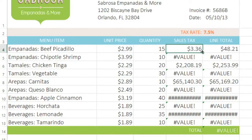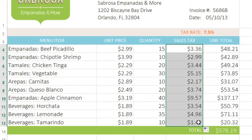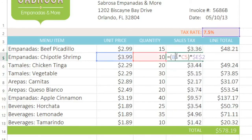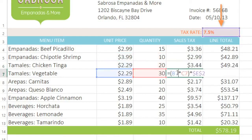Now if we copy the formula to the rest of this list, the errors go away and we're left with the correct sales tax for each item. The relative reference is different in each cell, but the E2 reference — our absolute reference — stays the same.